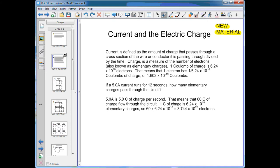I want to cover a little bit of new material here as well. This is something that we did not talk about explicitly in the course, but it does sometimes appear on the final exam. We know that current is defined as the amount of charge that passes through a cross-section of wire or conductor divided by the time it takes. One coulomb of charge is equal to 6.24 times 10 to the 18 electrons.